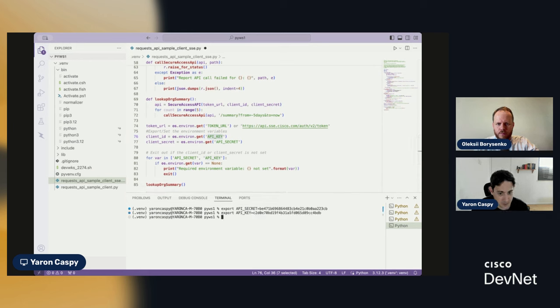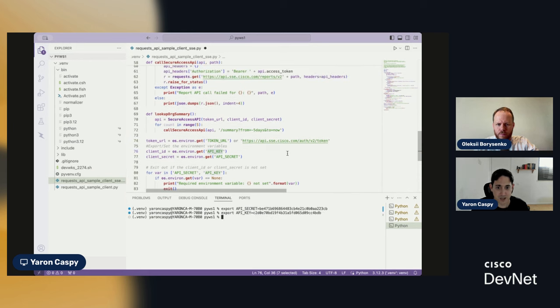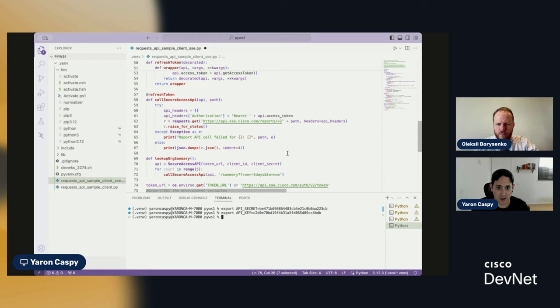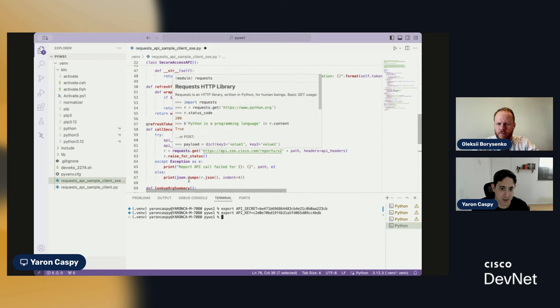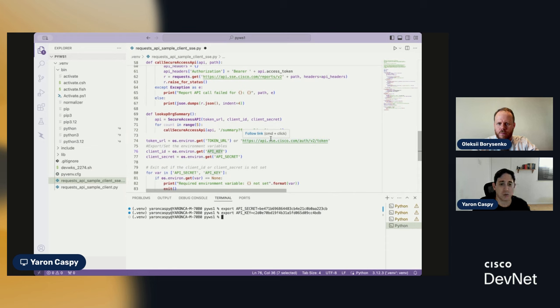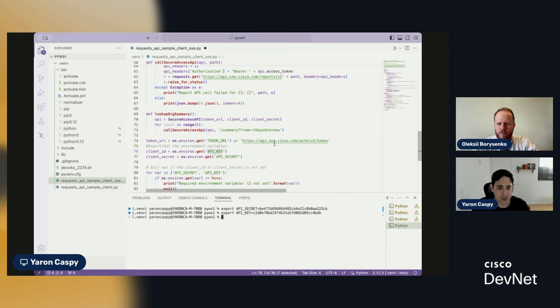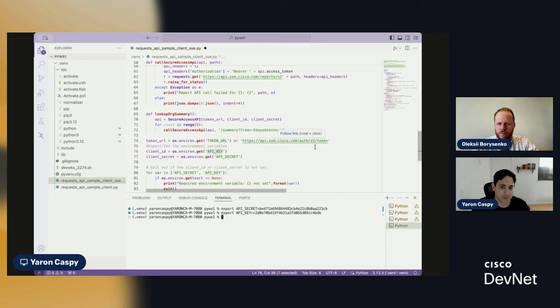Okay, great. So, now that I have both of these set as my environment variables, you can see that the URL itself is pretty much just as we saw before when we made the standalone request for the token, right? API.sse.cisco.com, v2, token, right?